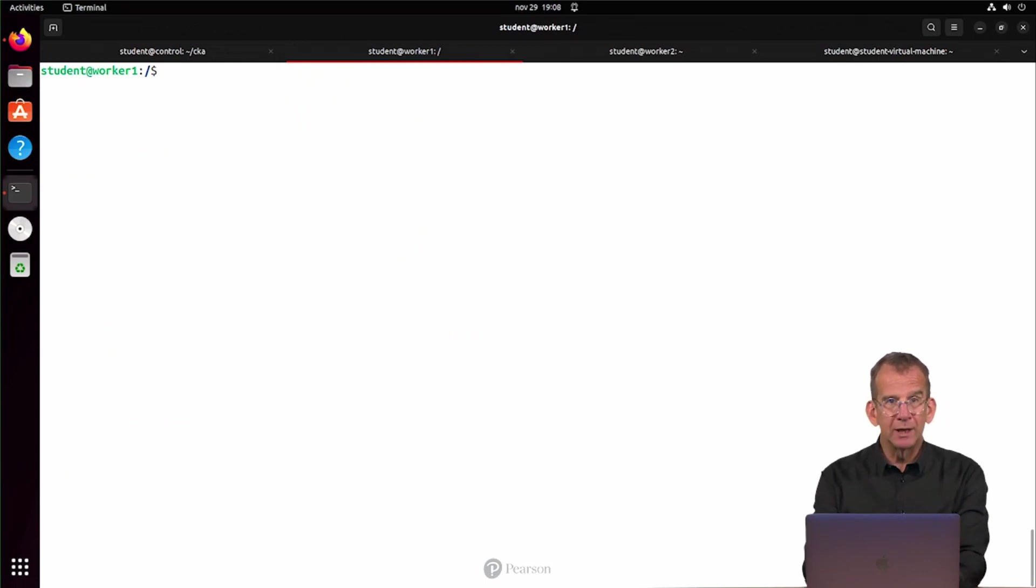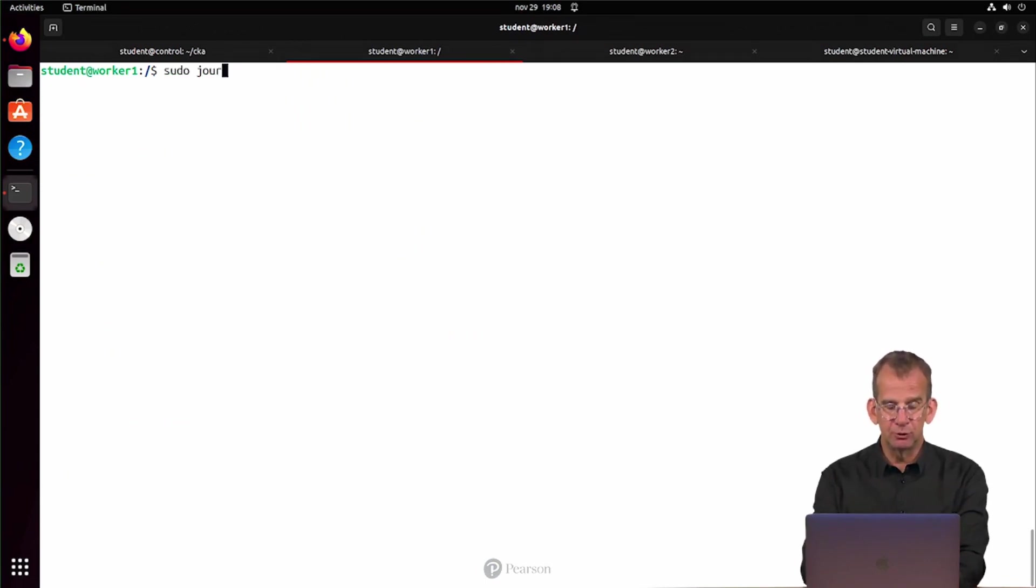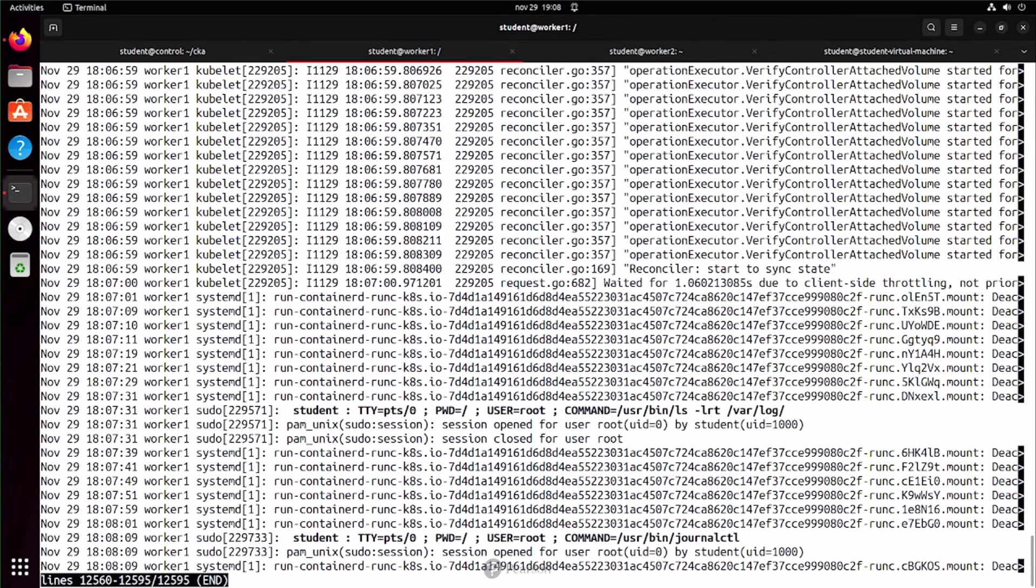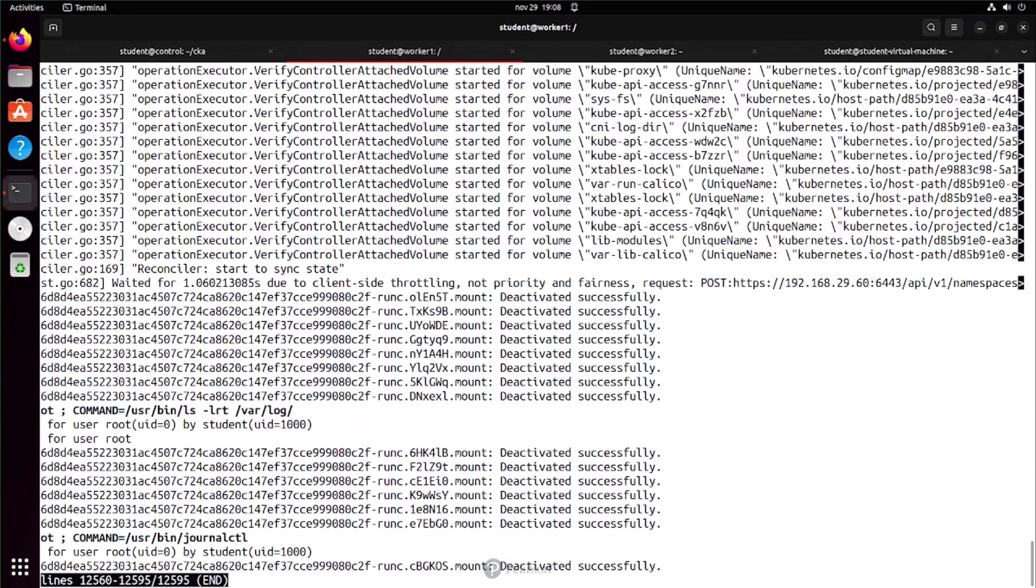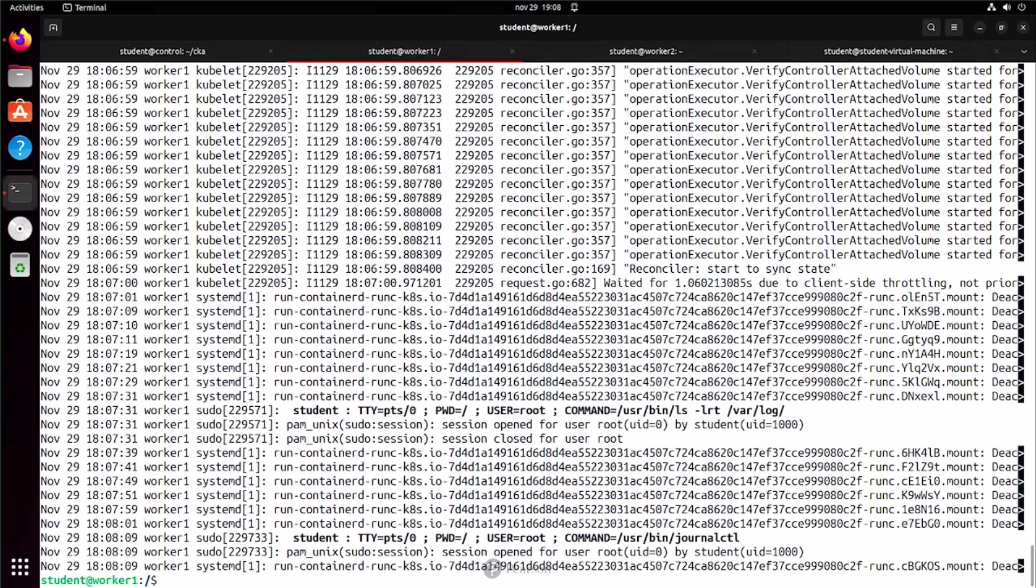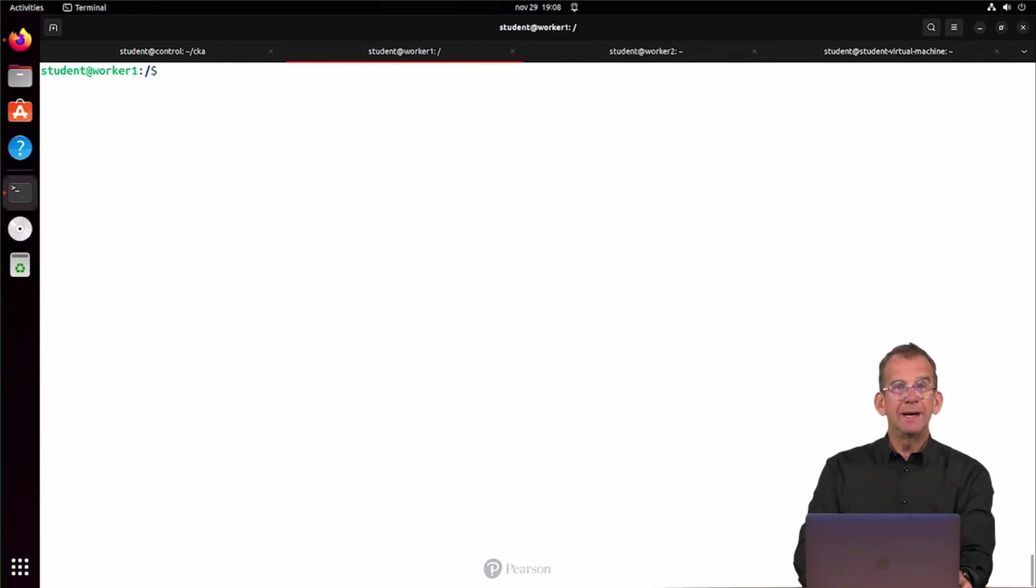Modern logging on Linux happens through journalctl. Let's do a sudo journalctl to get information out of the node. Use uppercase G to go all the way down, and there you can see what has been happening on your nodes. I can see some run container, the runc Kubernetes processes deactivated successfully. Use the arrow keys if the line is wrapped and you can't see the entire line.